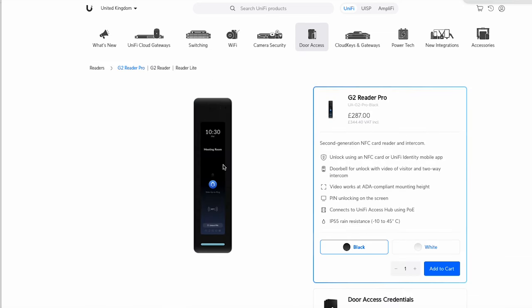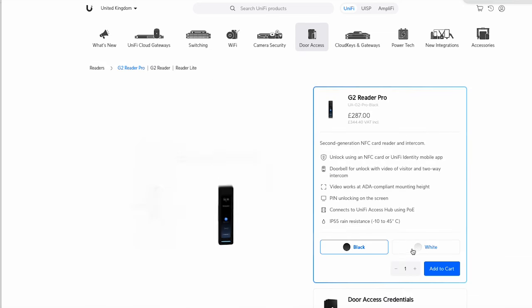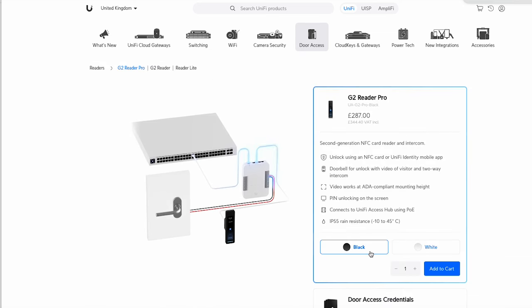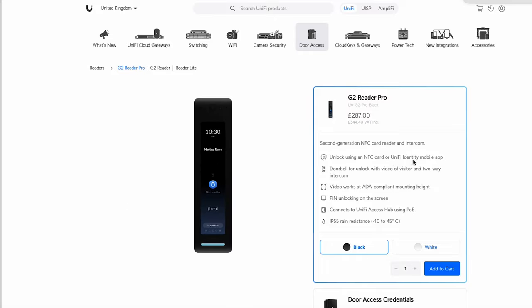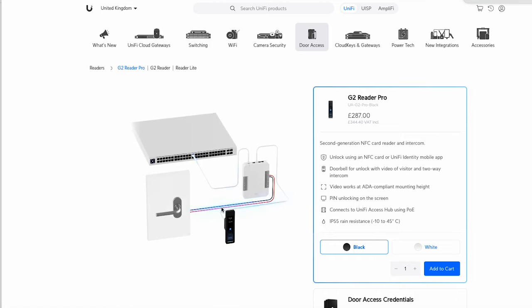Okay, so let's select that. It comes in white or black. As I said you can use NFC cards, you can also use the Unify Identity mobile app, you can put a pin in and this connects via PoE to the Access hub.